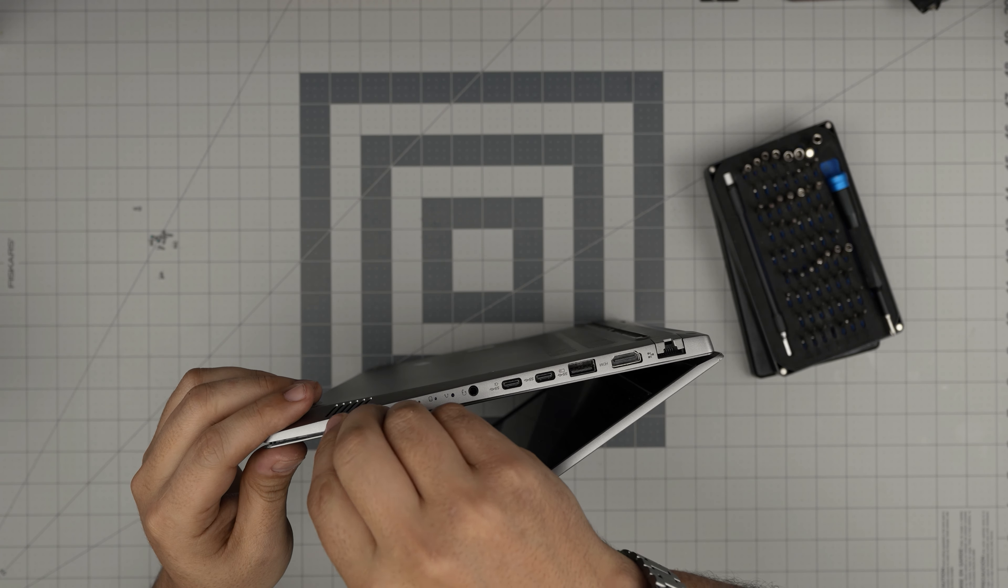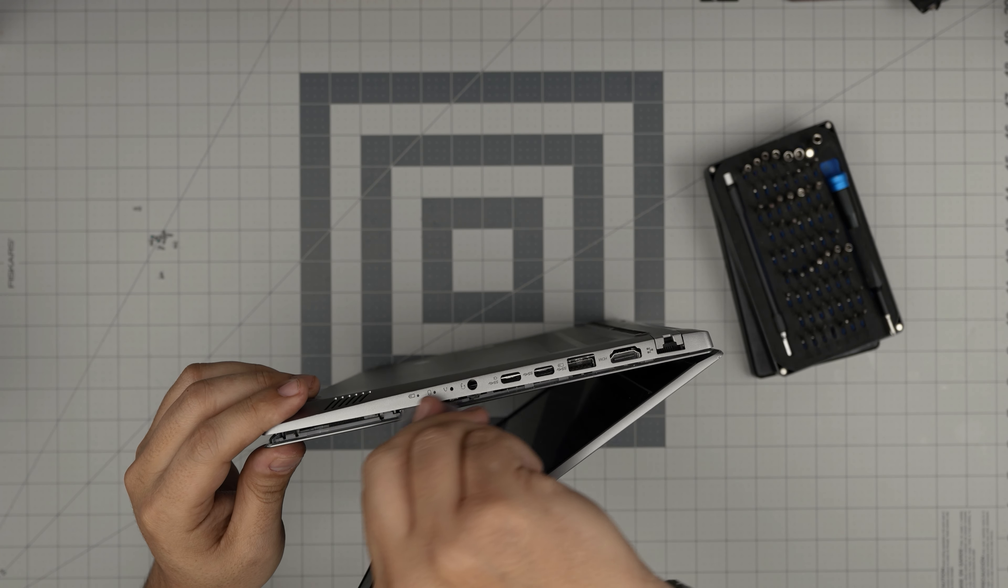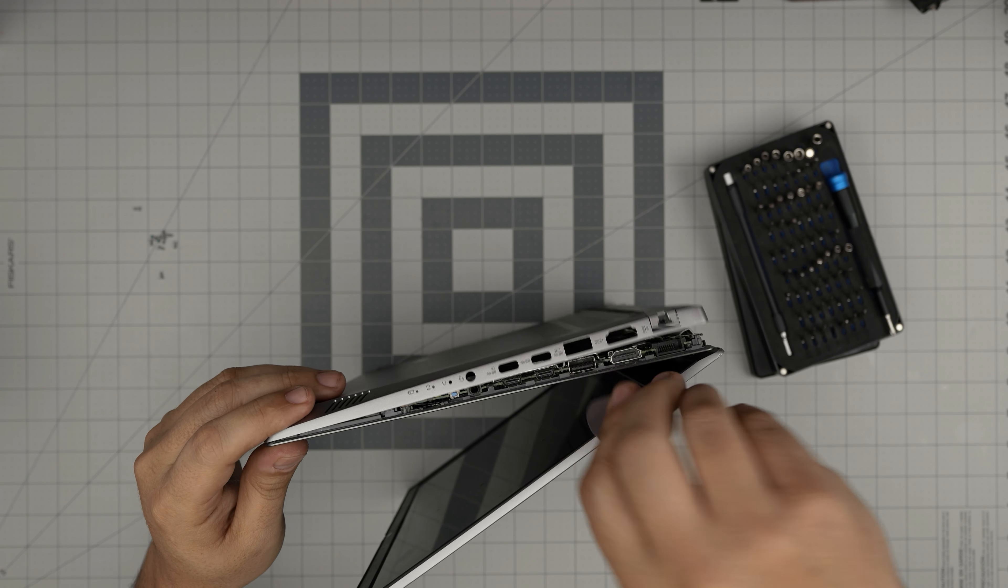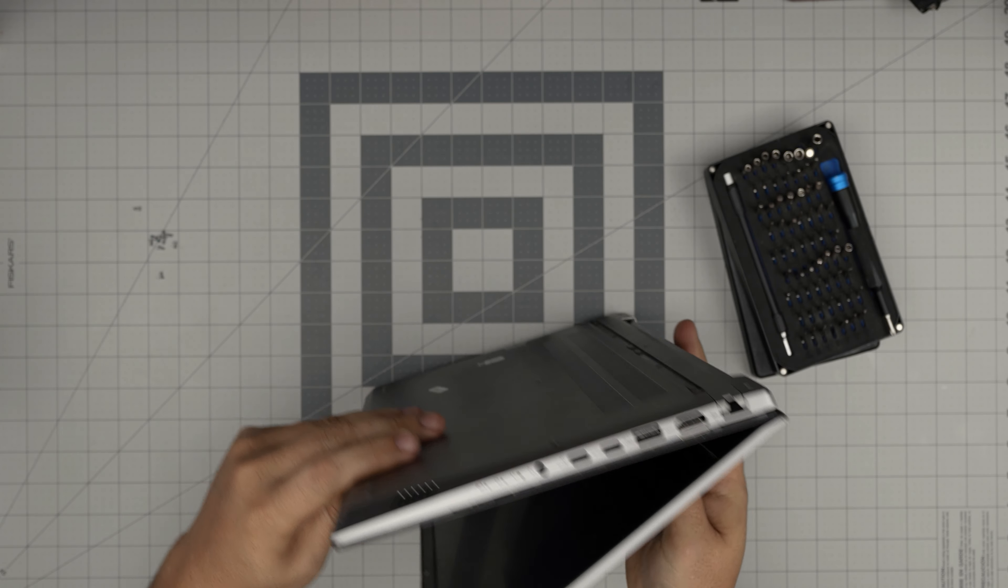Once you do the front, the rest should be really easy. Look, the cover just came out pretty easy. Just grab it from the front, lift it up.